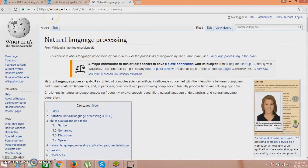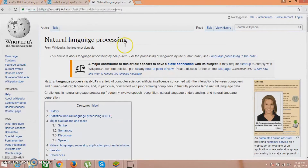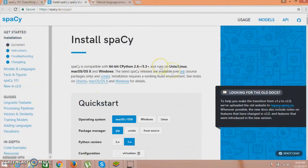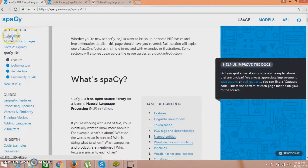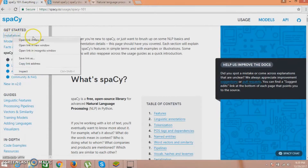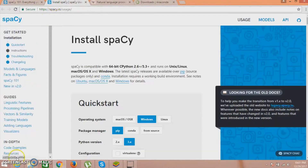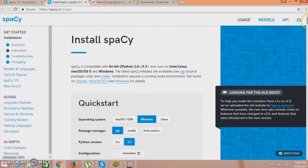Here I will talk a little more about spaCy. So in the spaCy documentation, you can click on the installation section and it will redirect you to the installation page. After you are redirected to this page, this is the installation page of spaCy.